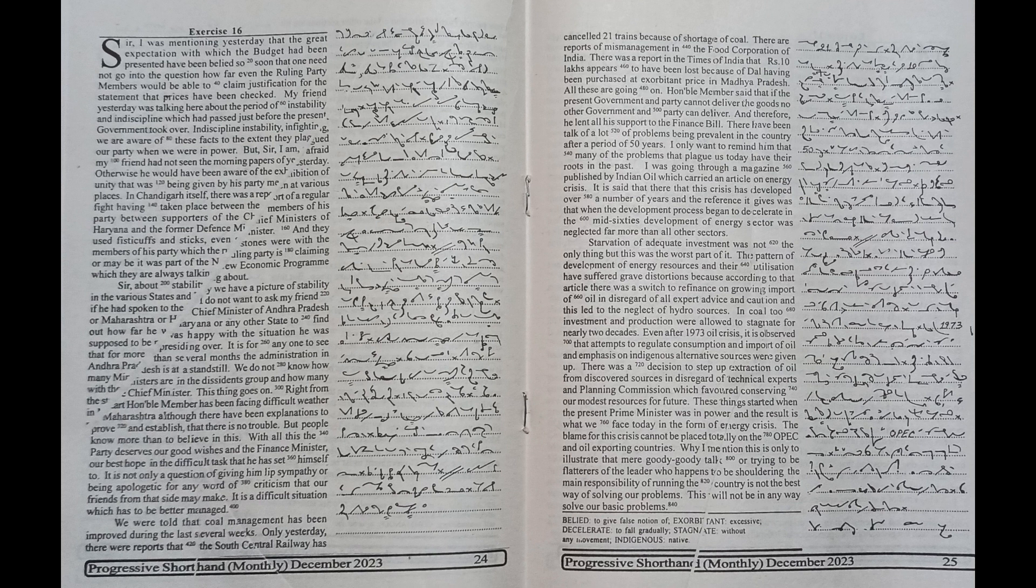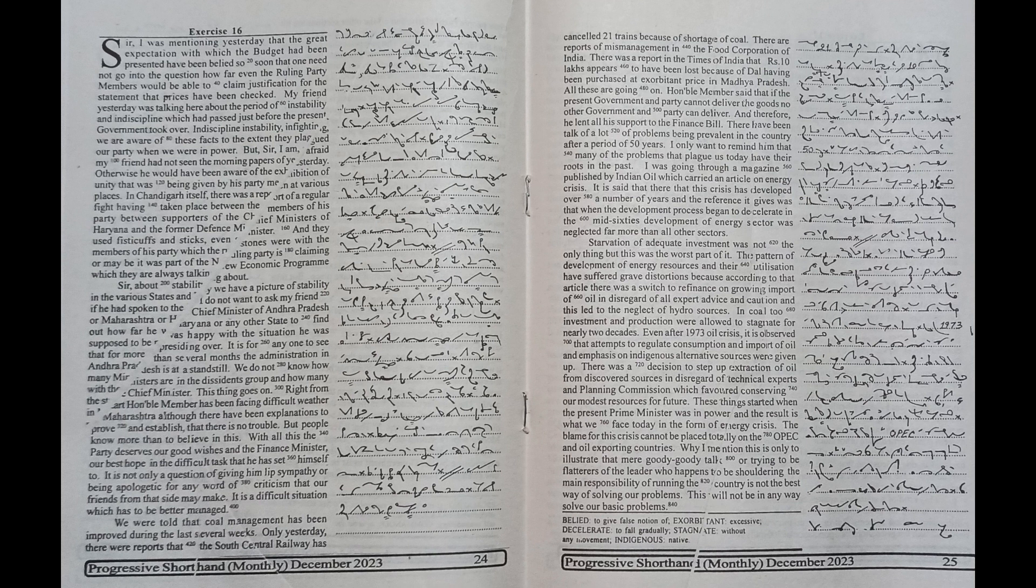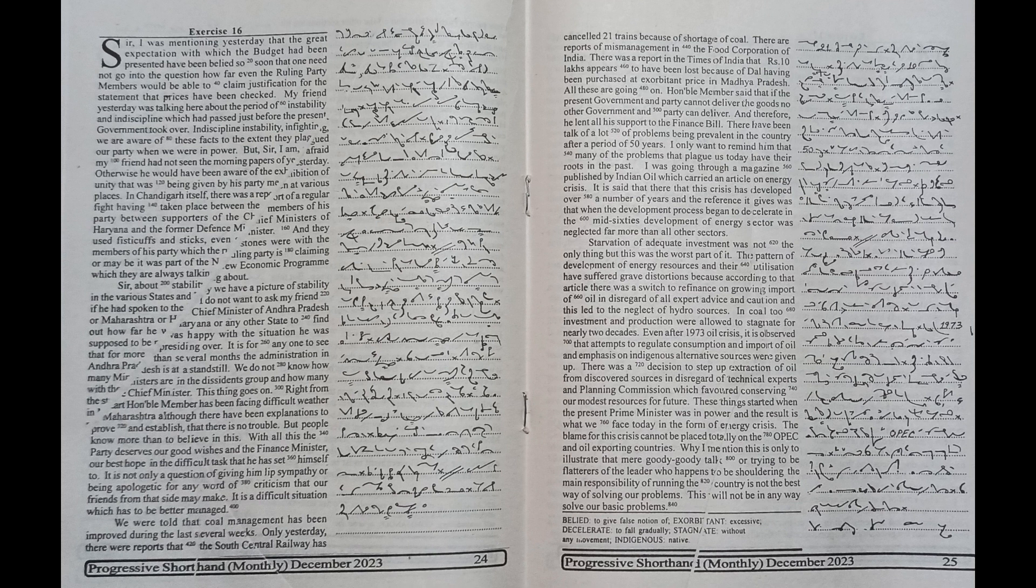I only want to remind him that many of the problems that plague us today have their roots in the past. I was going through a magazine published by Indian Oil which carried an article on energy crisis. It is said that this crisis has developed over a number of years and the reference it gives was that when the development process began to decelerate in the mid-60s,